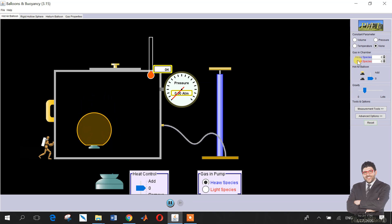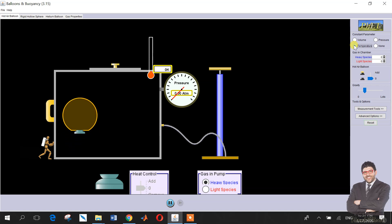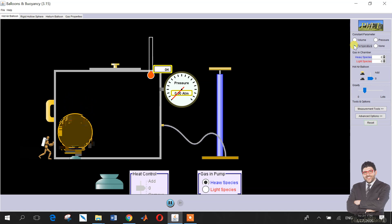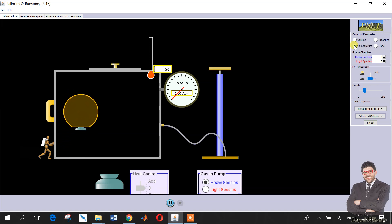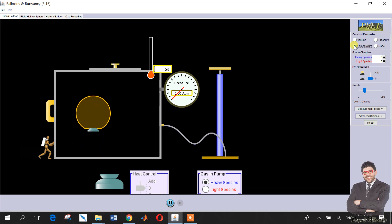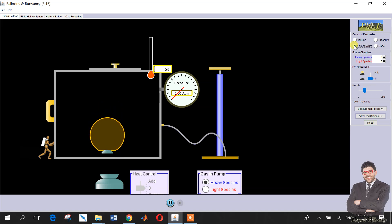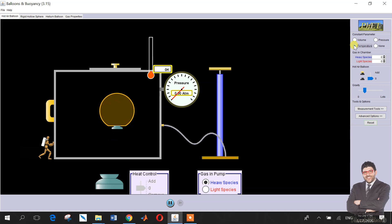We can fix the temperature to ensure that both particles have the same kinetic energy. When pressure is constant, the kinetic energy will be constant. In this case, heavy molecules will travel slower than the lighter species, and accordingly heavy species will have less pressure than the light species.